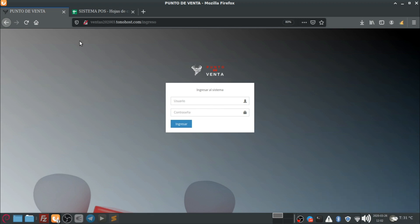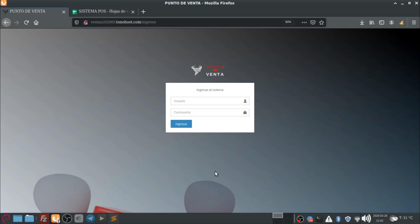Ahorita el cambio que le hicimos, como pueden ver, ya el fondo pues es diferente. Anteriormente tenía un fondo como de aceite porque se había hecho el proyecto en el cual está basado, está hecho para una empresa que era lubricante de aceite. O sea, ya lo cambiamos.